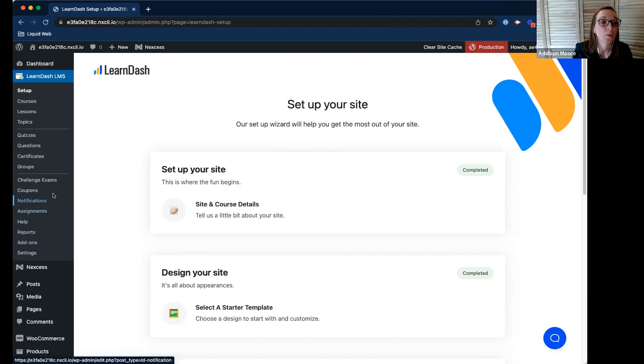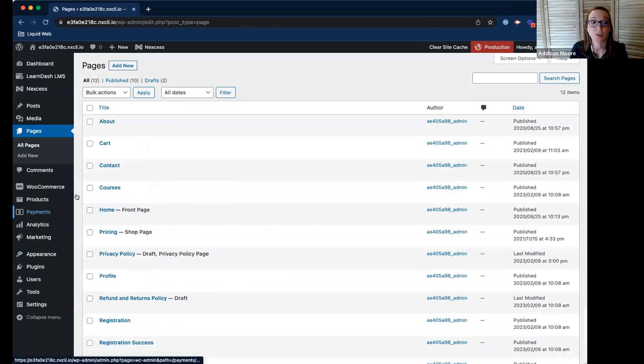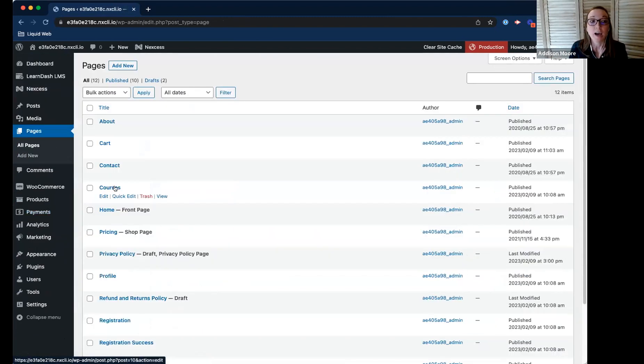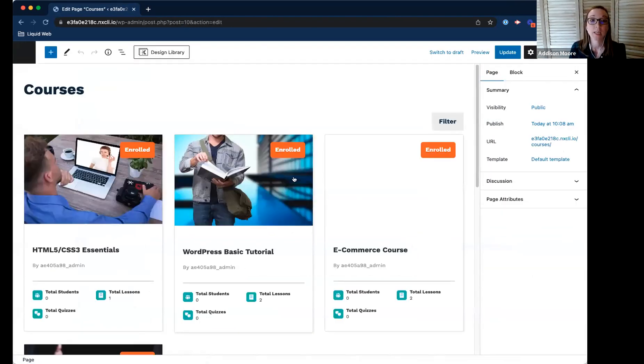I'm going to go down to my pages that I've created. I've already created a course page where I want to add my course catalog. So I'm going to click on courses.